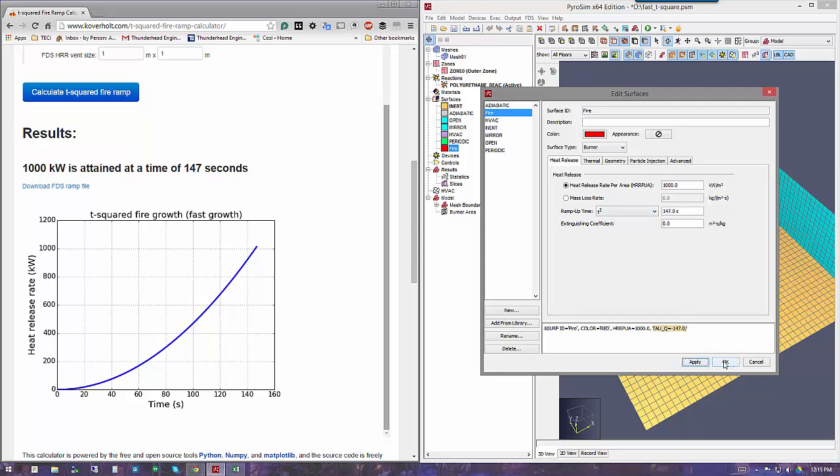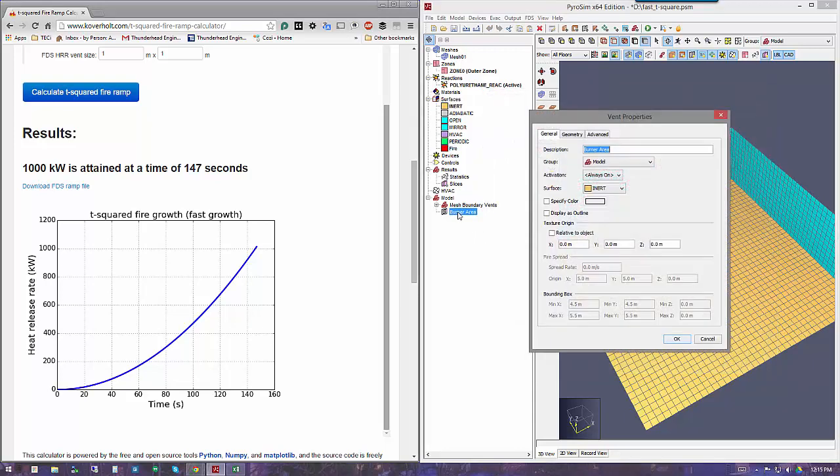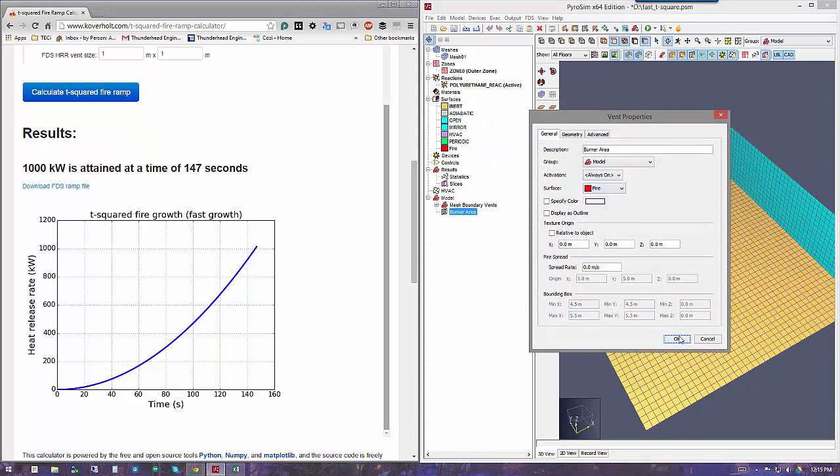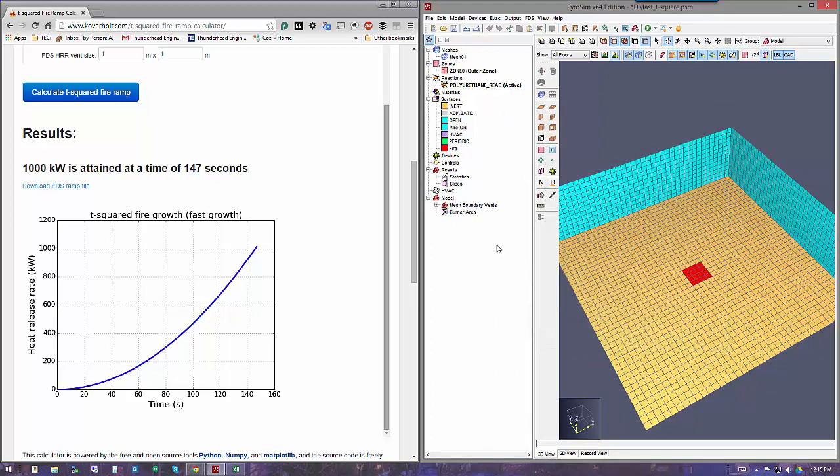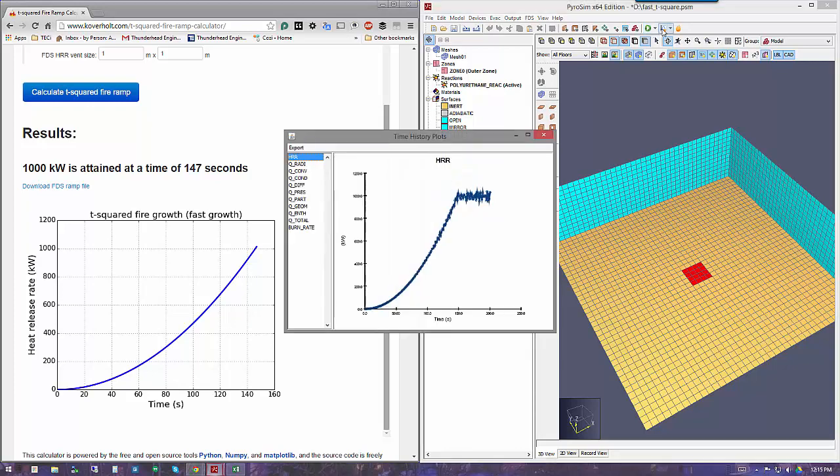Now I can go to my burner, the vent that I drew, and apply the fire surface to that. I see here that I have my fire burner, and I've already run this calculation so that we can see it. You can preview the data here.